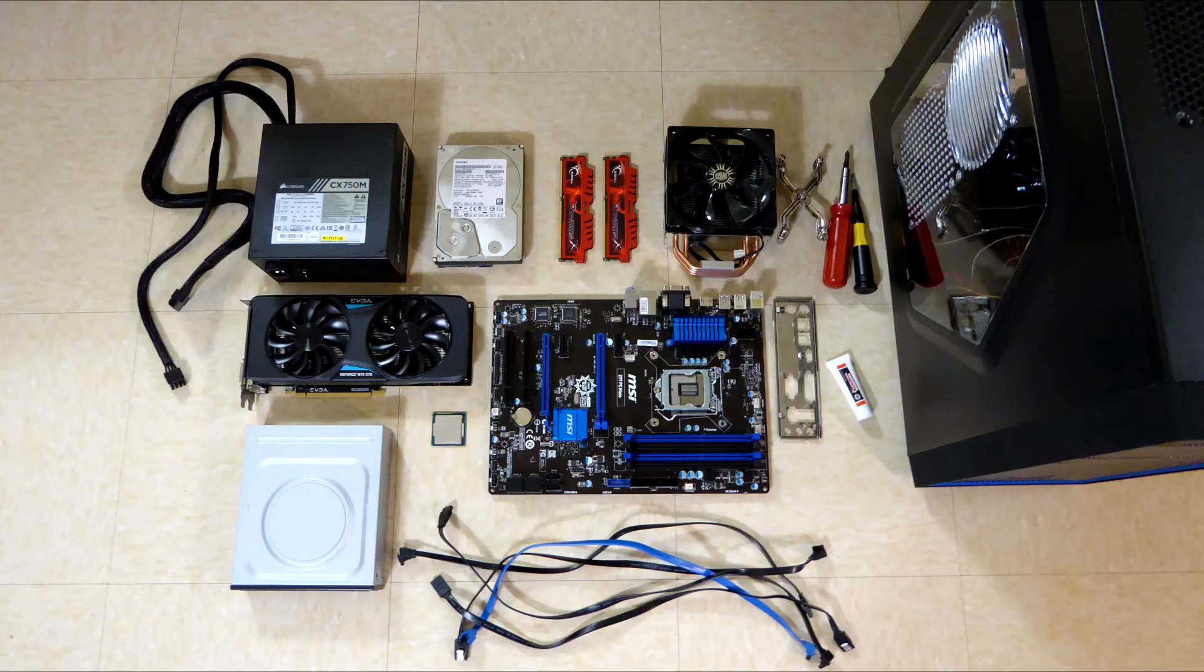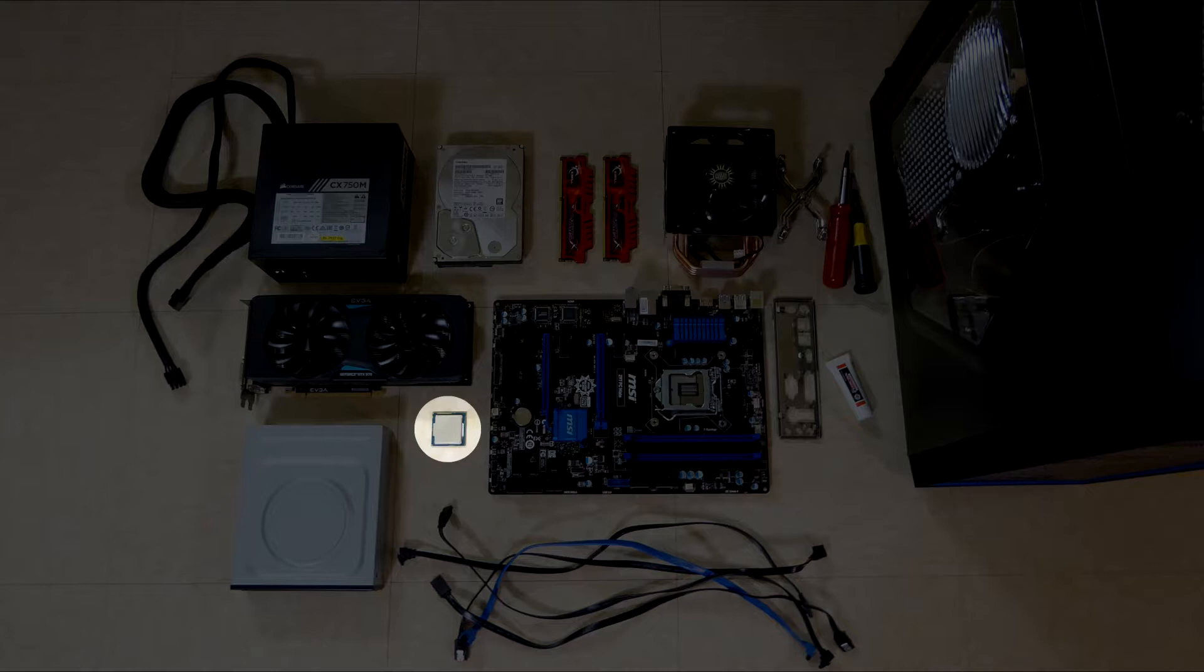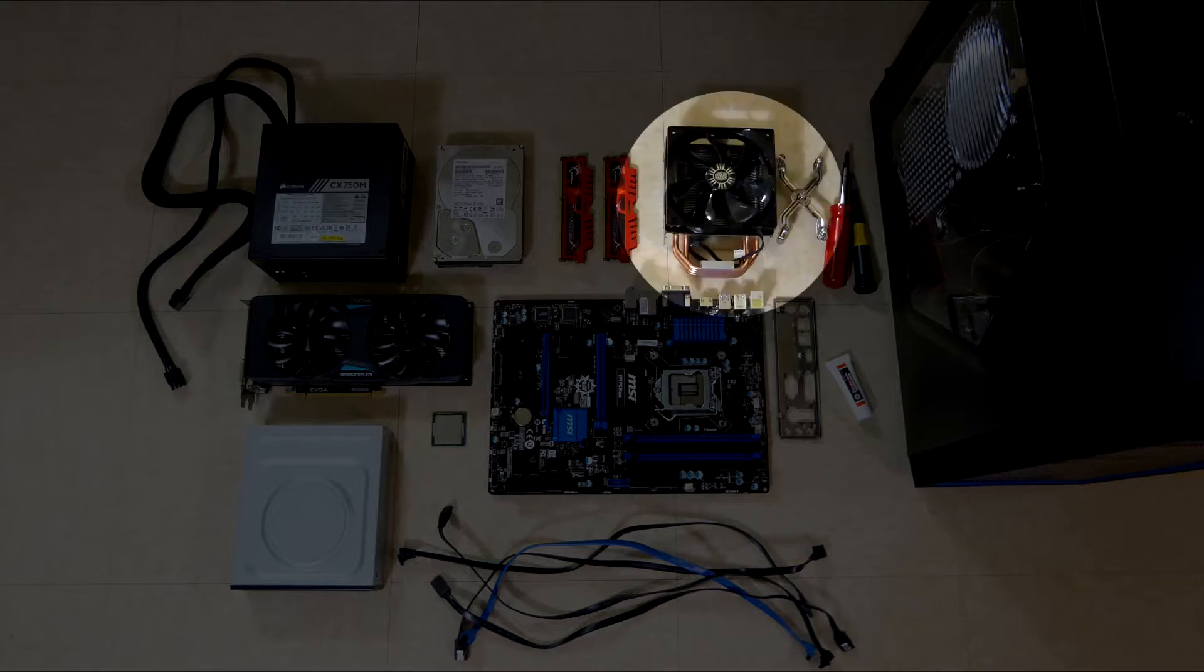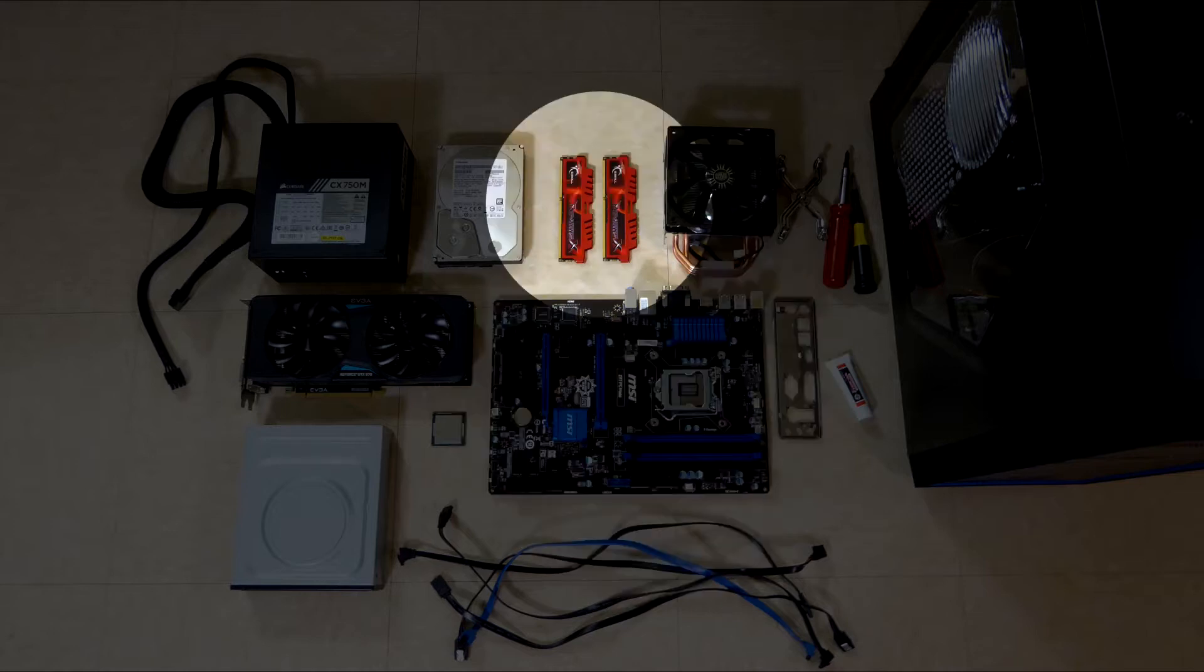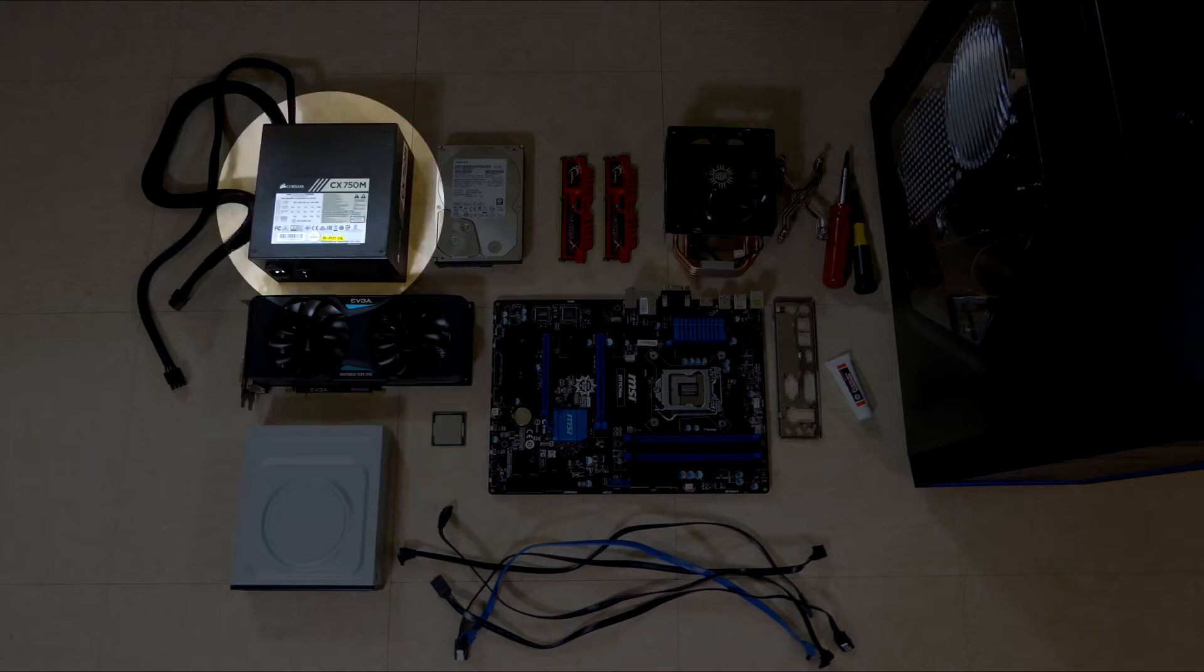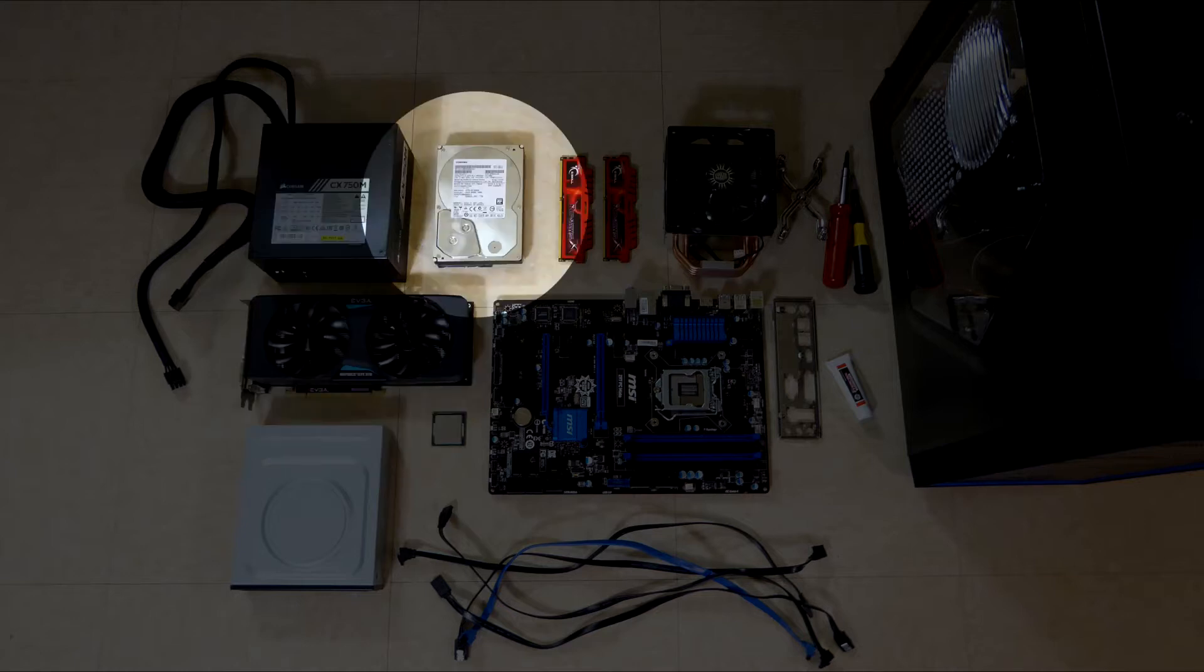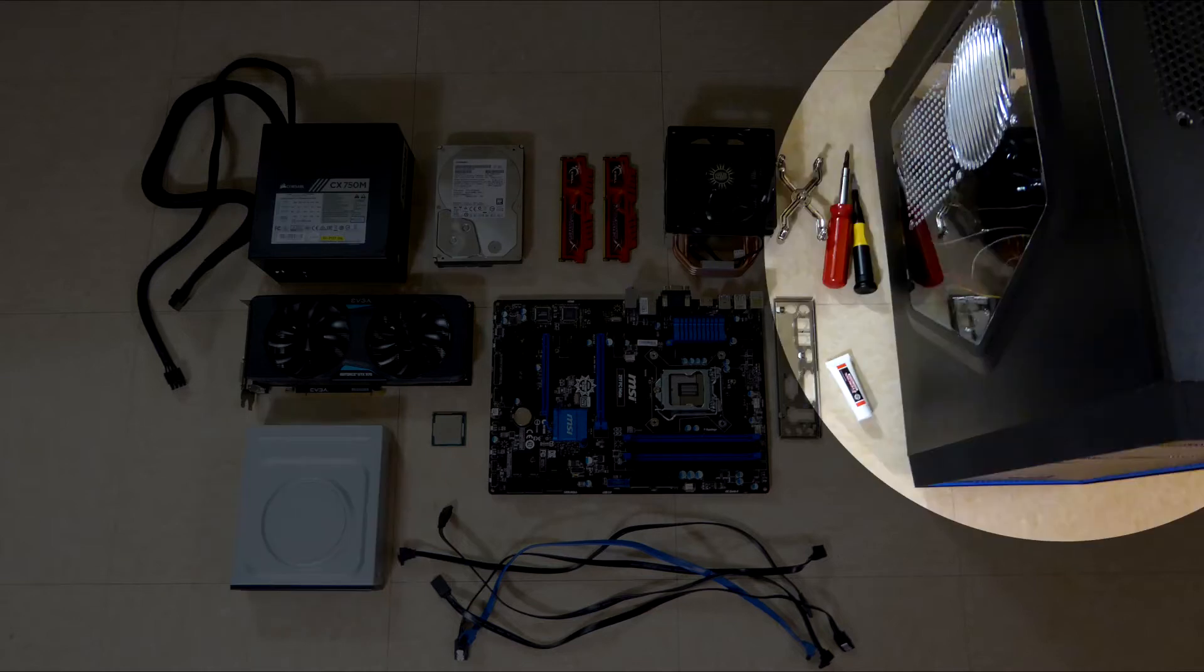After your parts have arrived in the mail, you are ready to begin assembling your computer. For this build, we'll be using an i5-4690K processor, the Cooler Master Hyper 212 EVO CPU Cooler, MSI's Z97 PC Mate motherboard, two sticks of G-Skill 4GB DDR3 RAM, a refurbished EVGA GTX 970, a 600W power supply, a 1TB hard disk drive, a standard CD drive, the Deepcool Tesseract mid-tower case, and Windows 10.